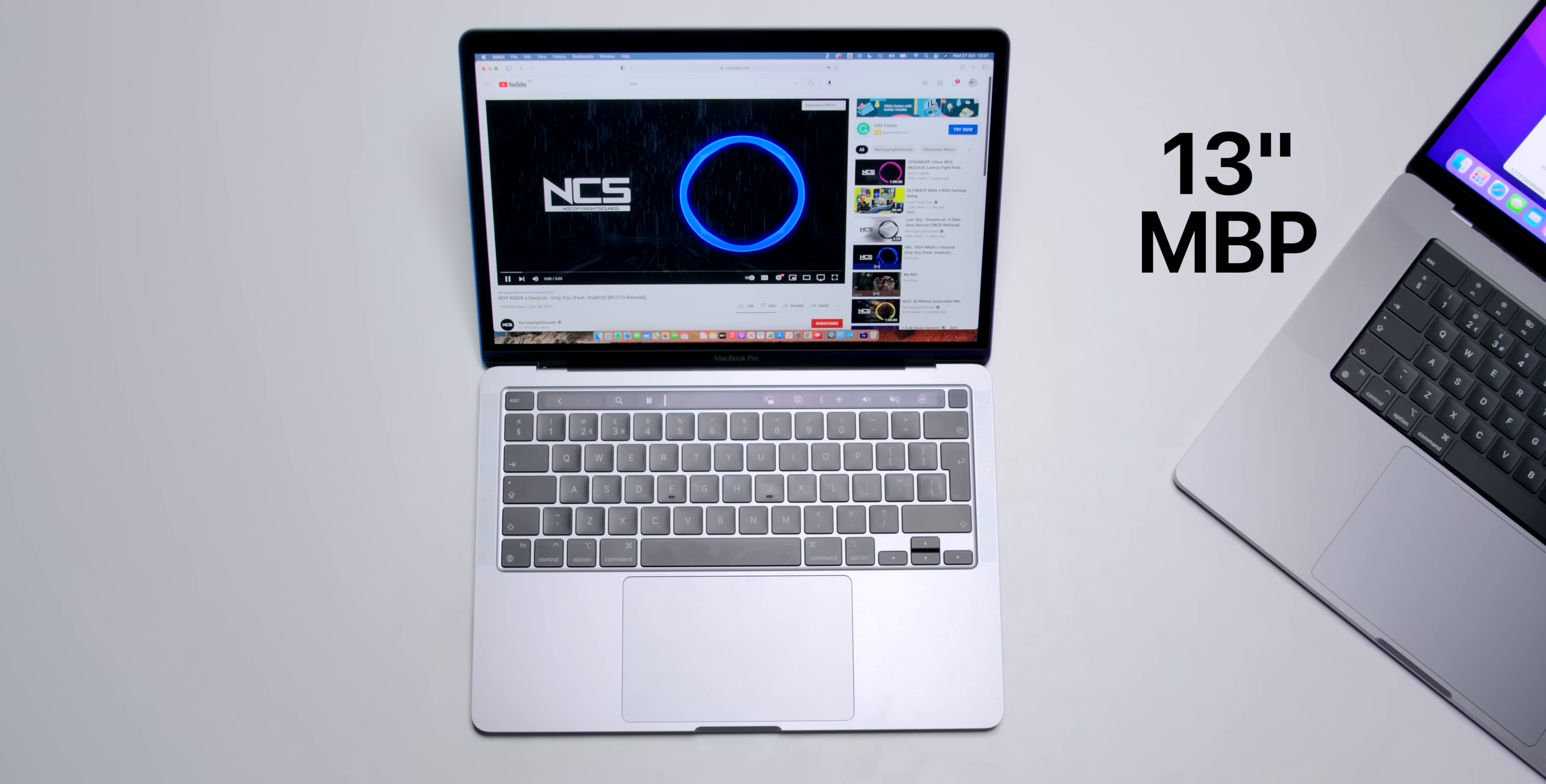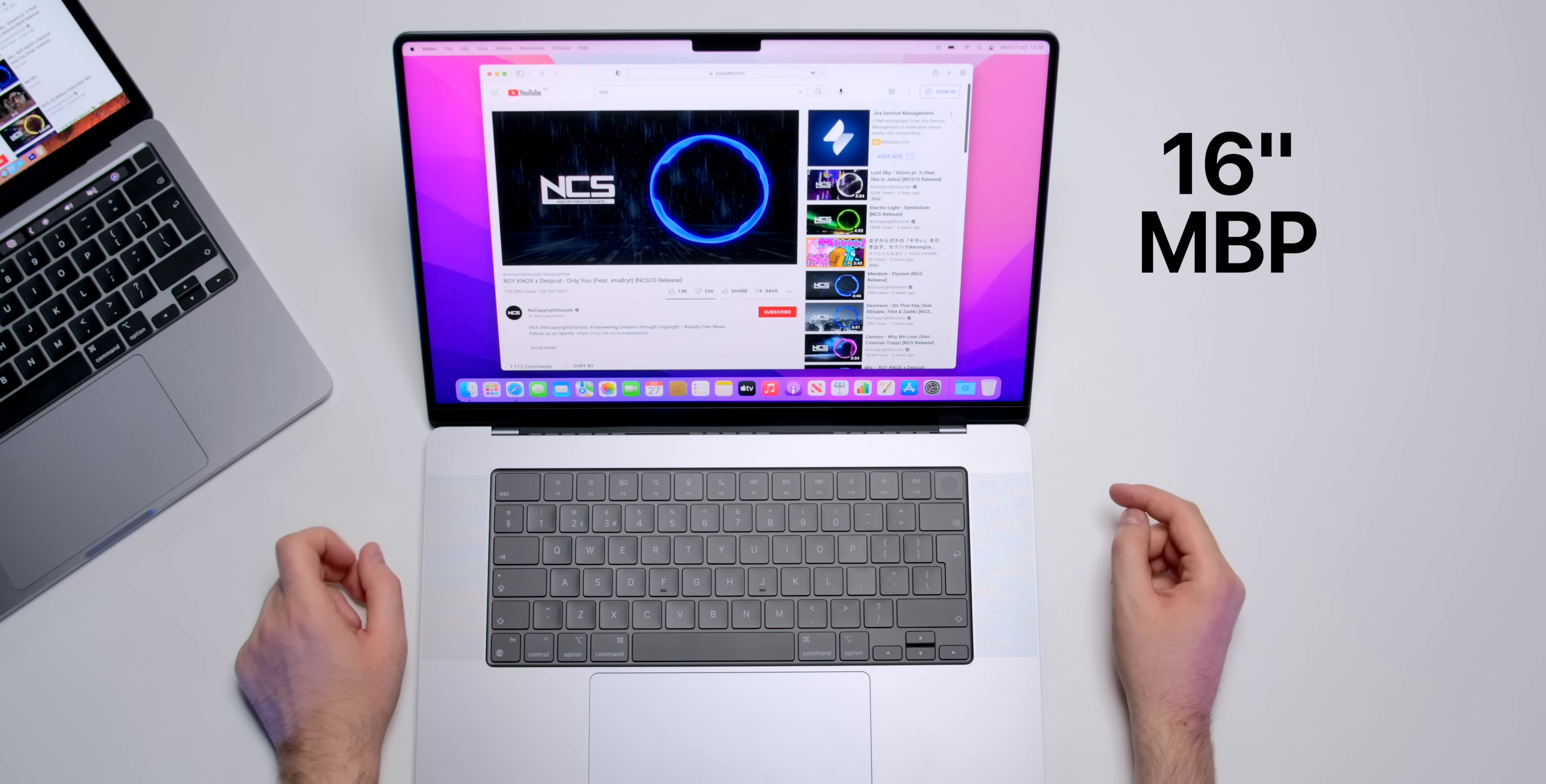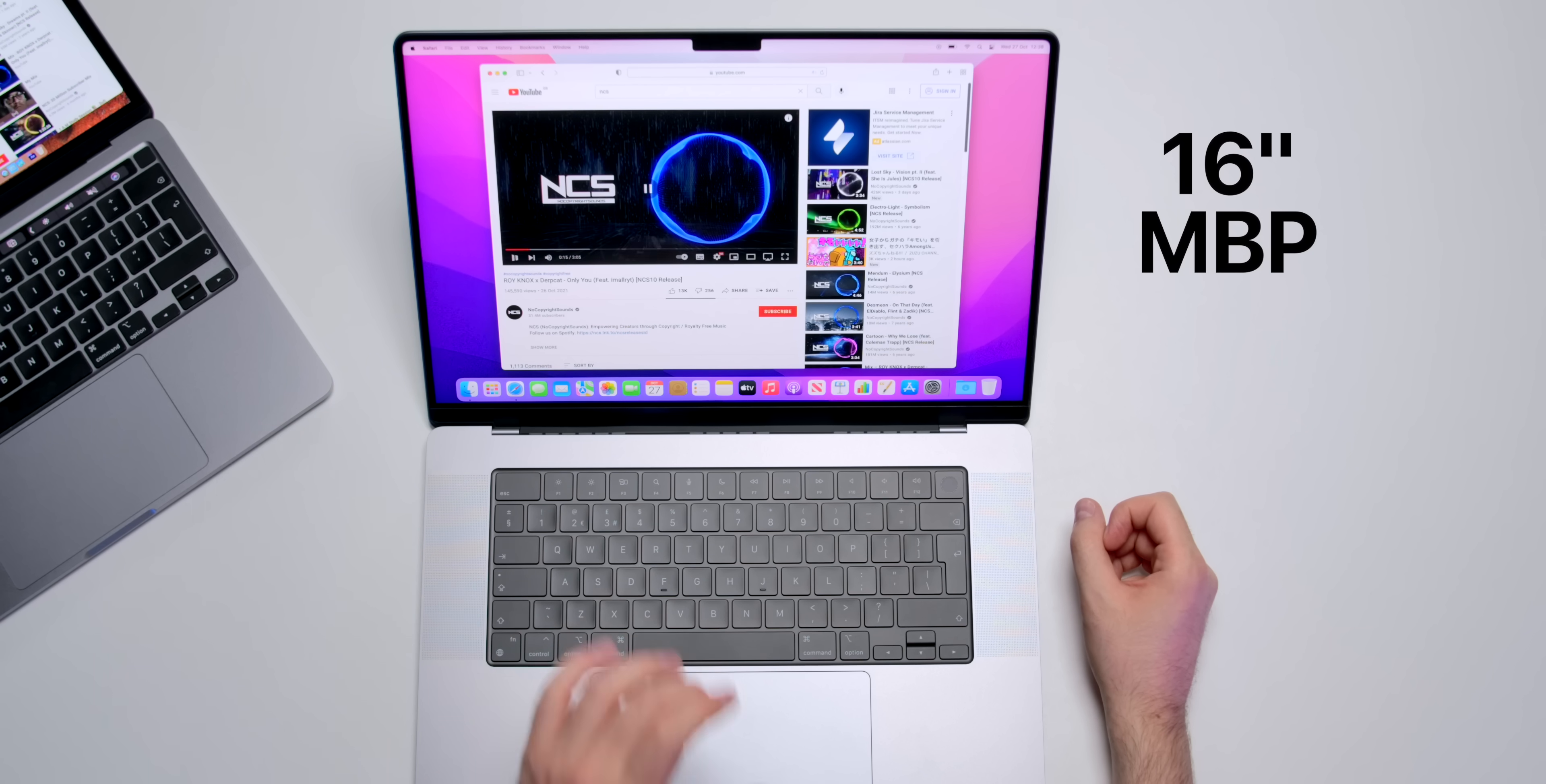Now, let's do a quick speaker test between the 16-inch and the M1, and then we'll do the 14-inch as well. So first of all, the volume is twice as loud, something like that.